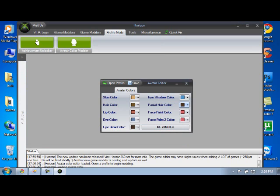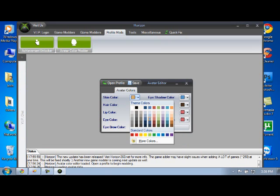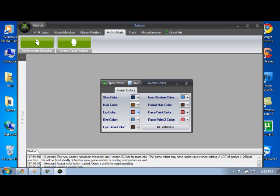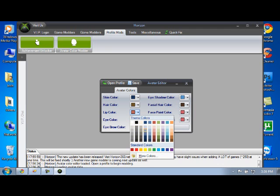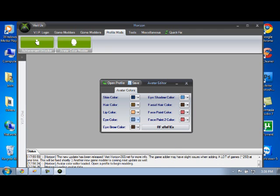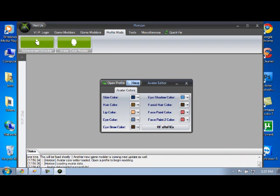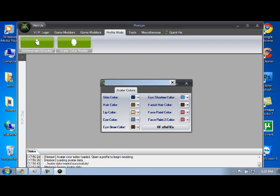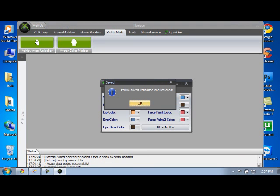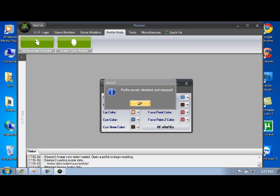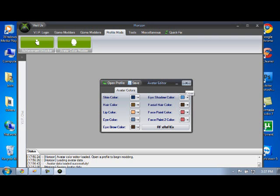Now here are all the colors. So for skin color, you can do, you know, whatever, blue, lip color, you know, orange. Just fix it up to whatever you want to have. And then once you're done, you're going to click save. So profile, save, rehash, and resign. So it's ready to go.